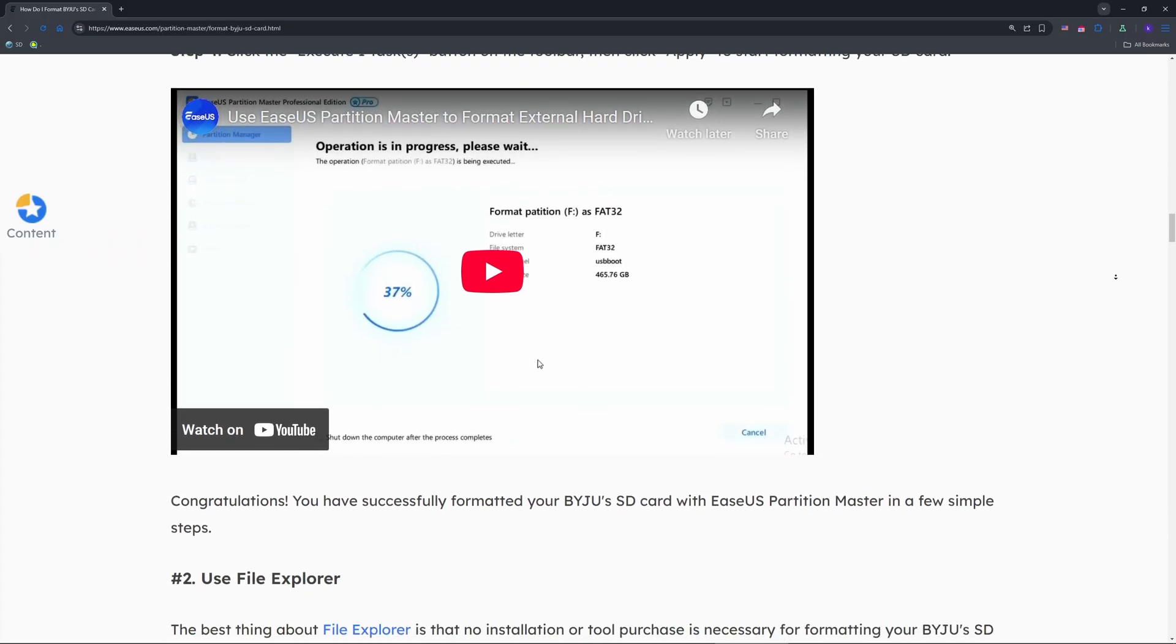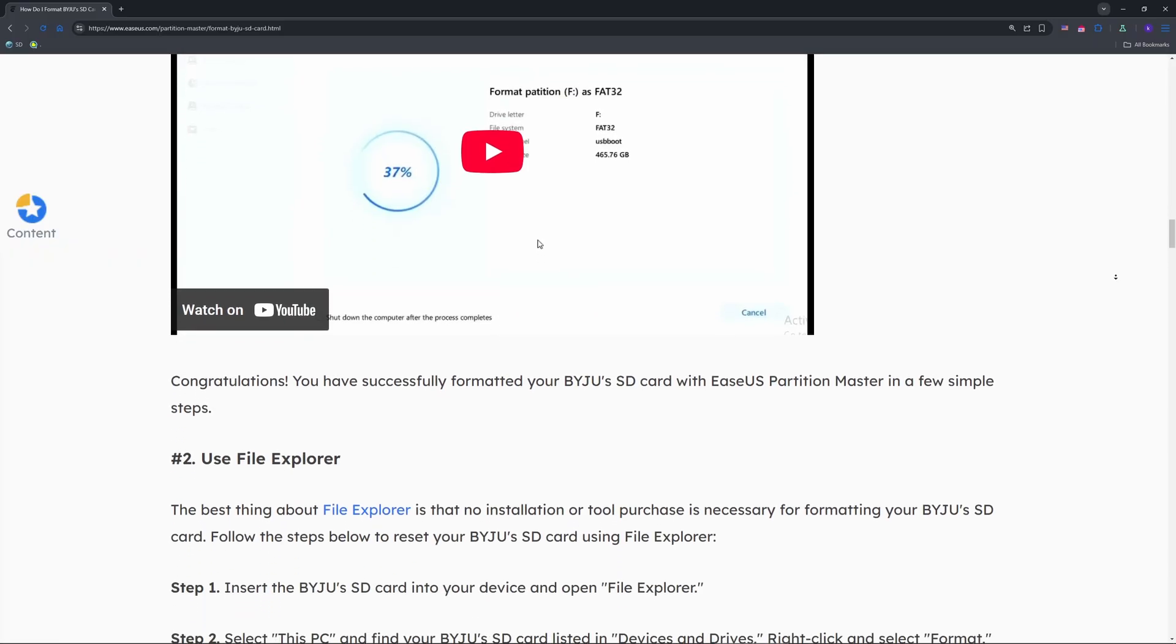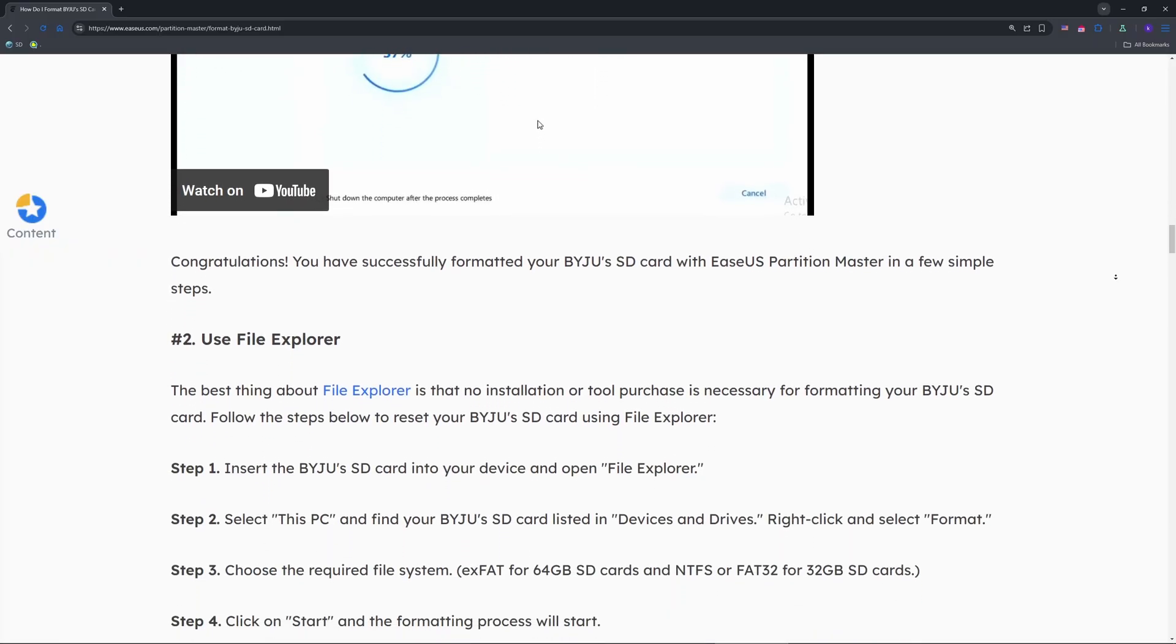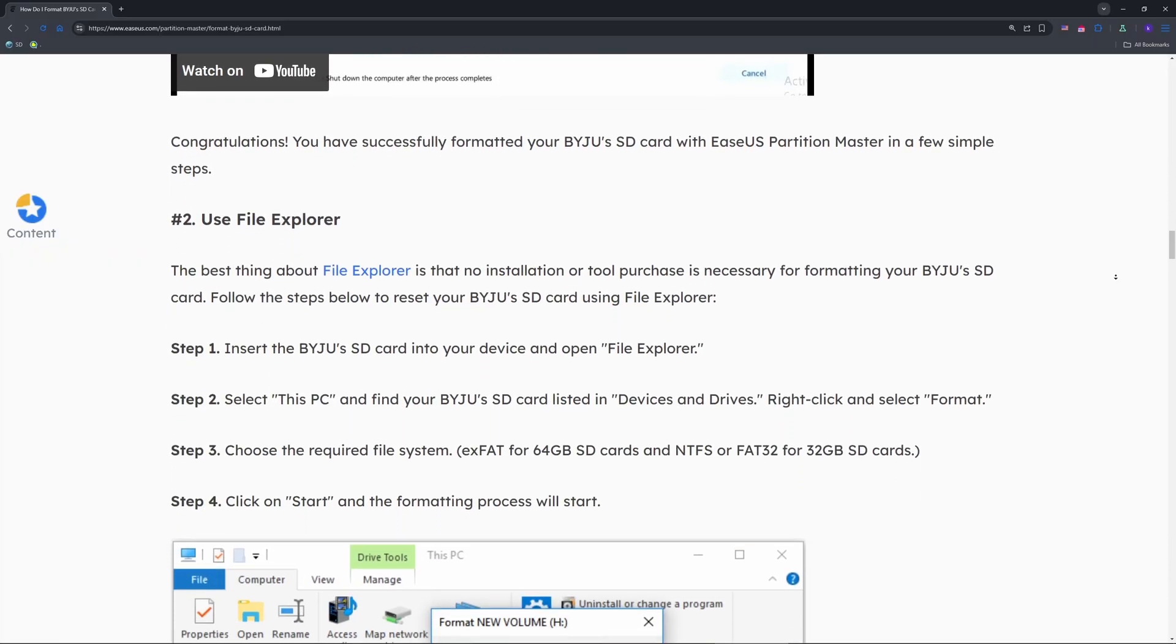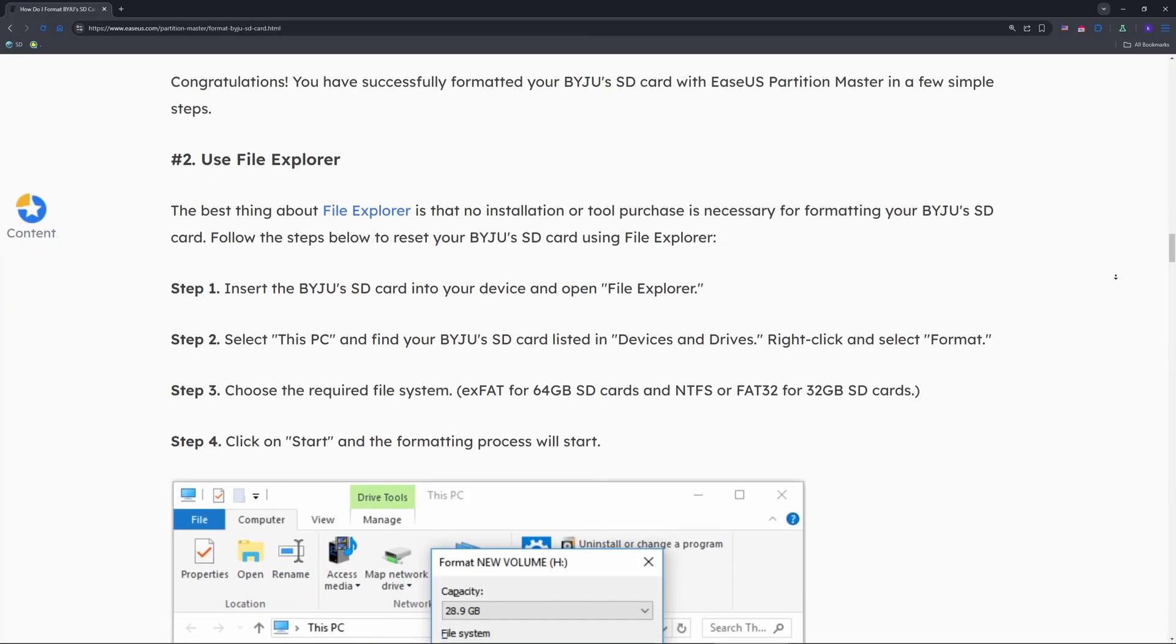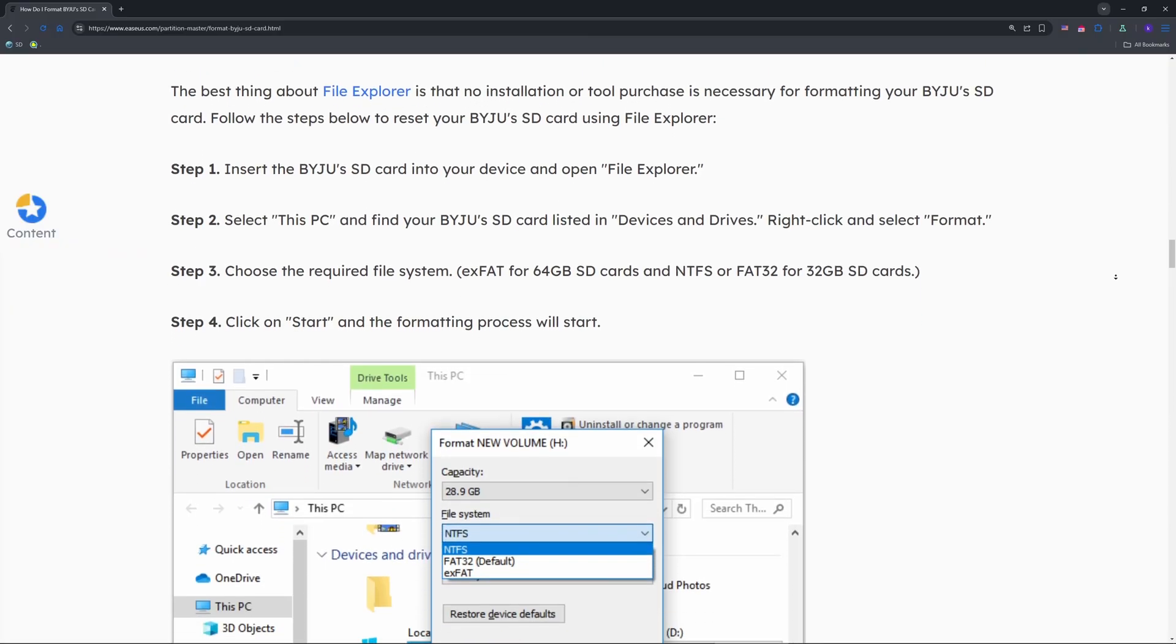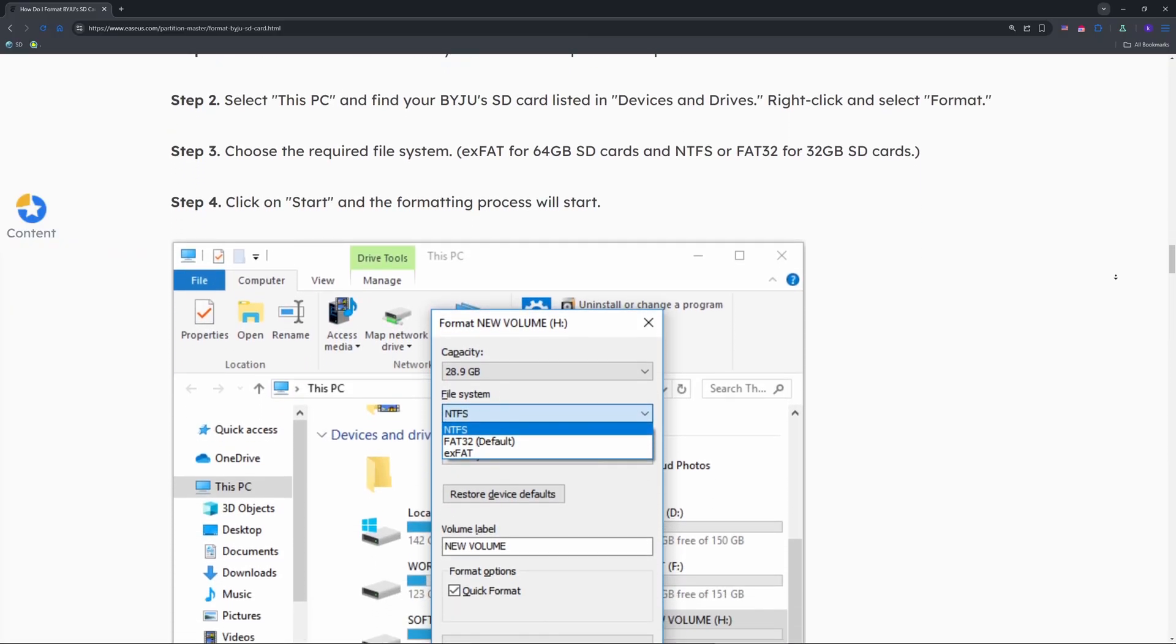If you get a write protected error, use Disk Management. Press Windows Plus R, type diskmgmt.msc, and hit Enter. Find your SD card, right-click, and choose Format.